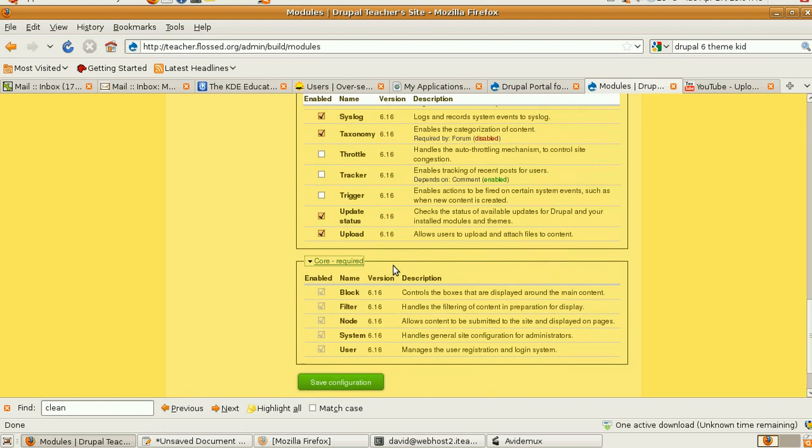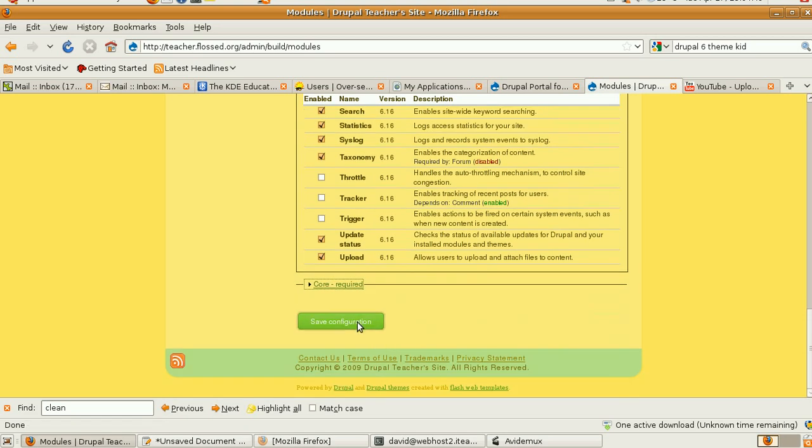Upload files, of course. Now look what's in Core. Blog, Filter, Node, System, User. Okay. Save the configuration.